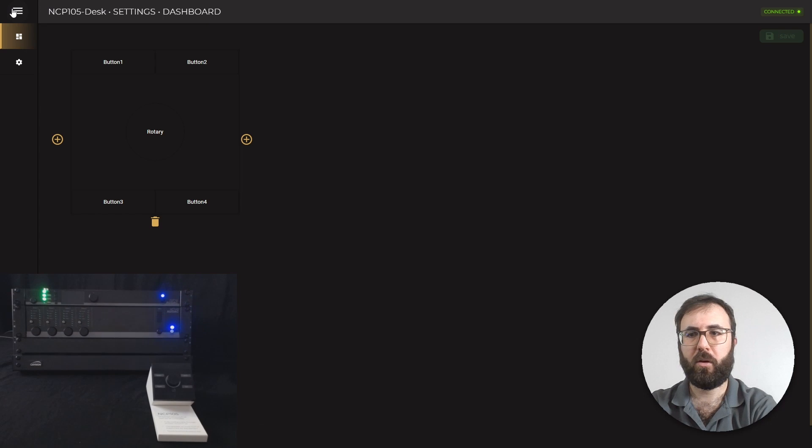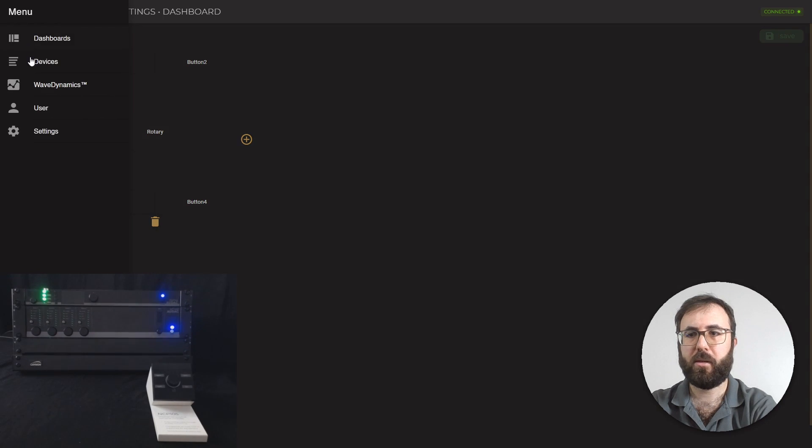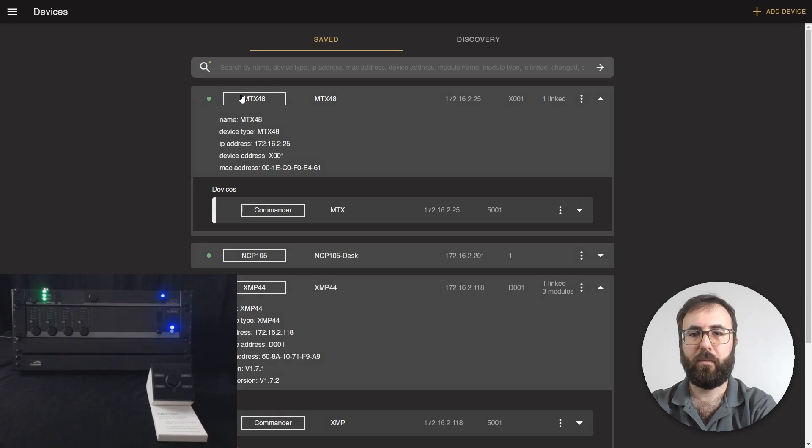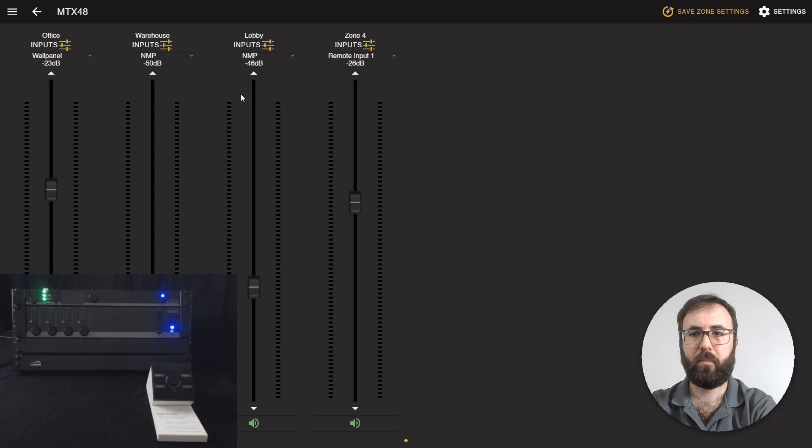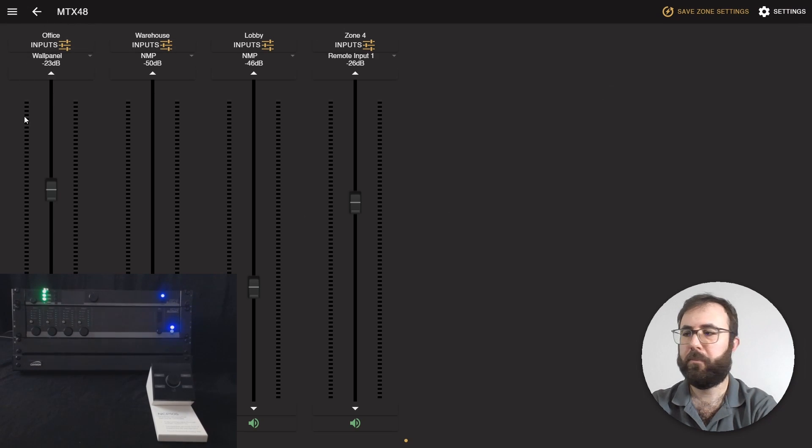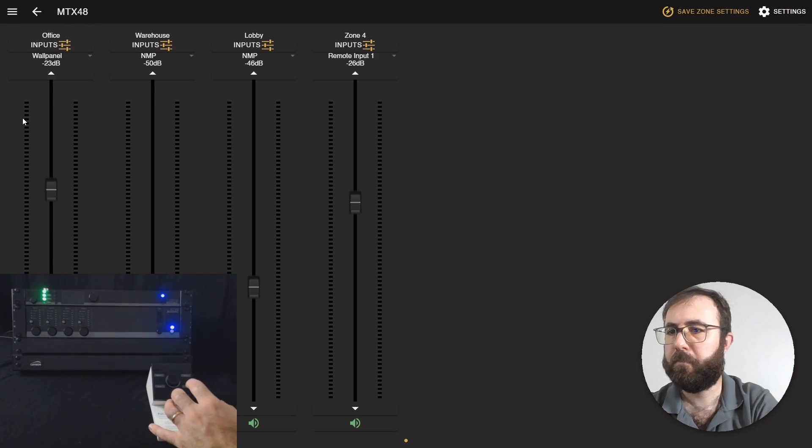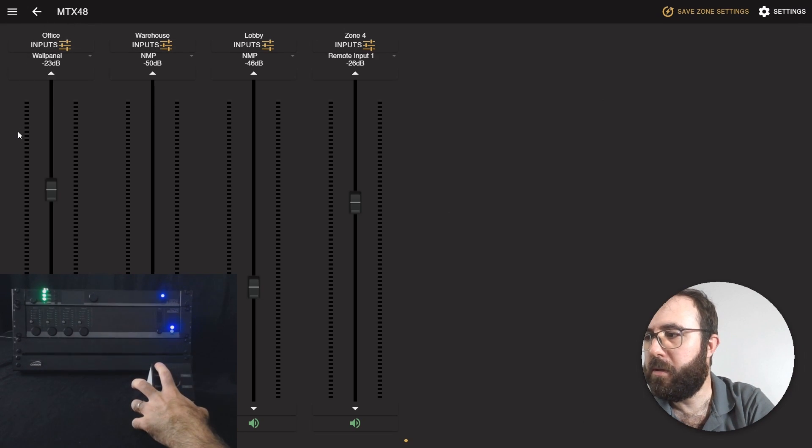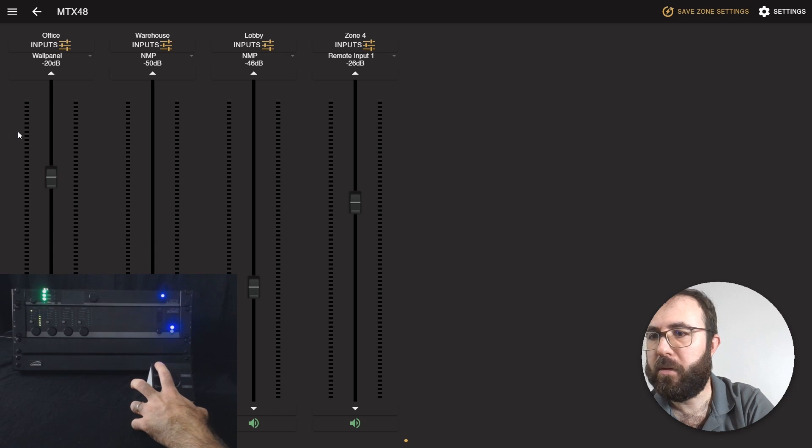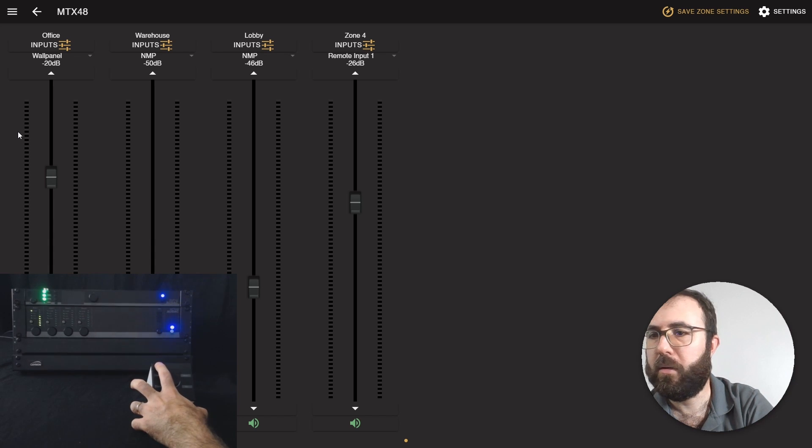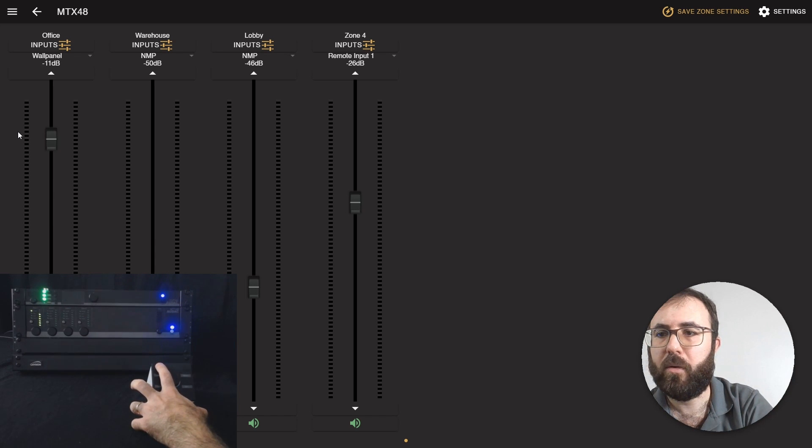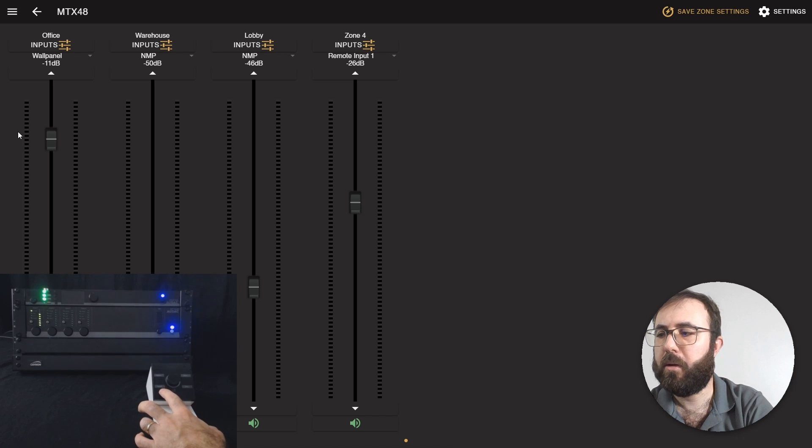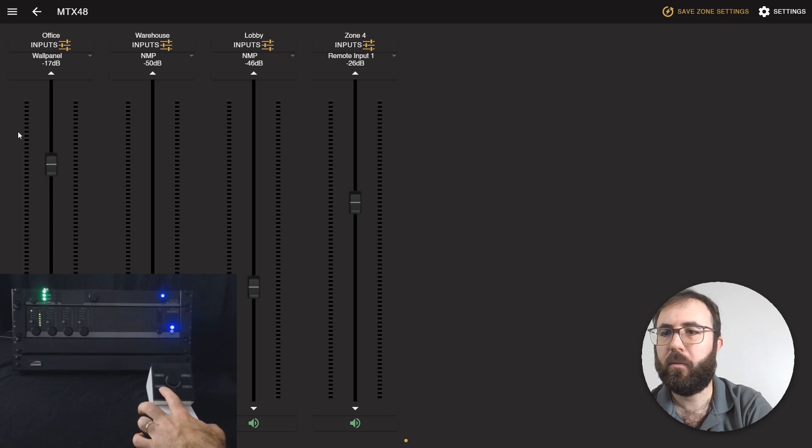Now we can go to MTX and test NCP105. This is zone 1. You can see on both screens, the volume is now going up. I'm clicking on this button, volume is going down.